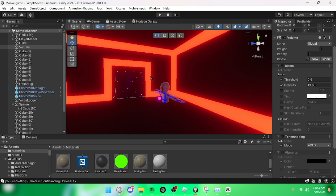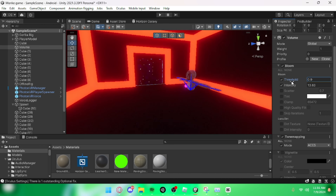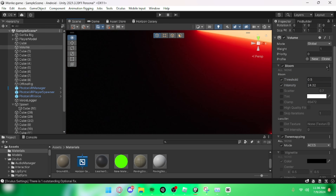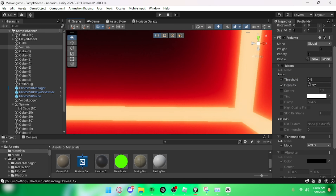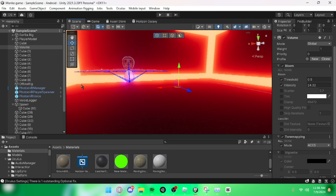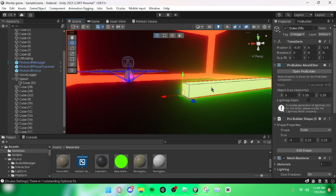If you turn down the threshold and turn up the bloom, it will really start to glow, but then other things will also glow — like the skybox and stuff. But if you just want it to look neon, you can do that. And that would be it for today's tutorial — bye!